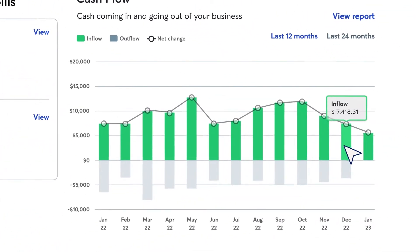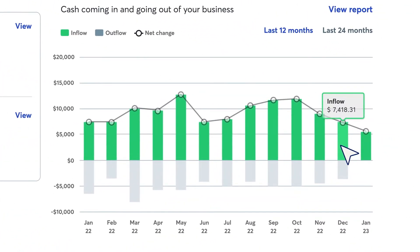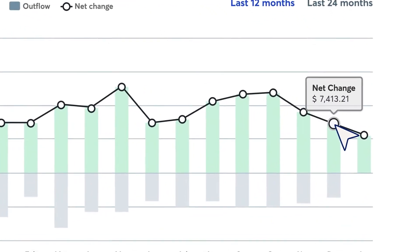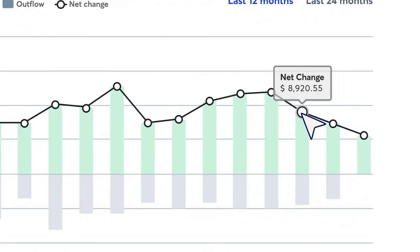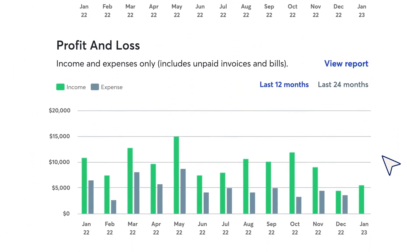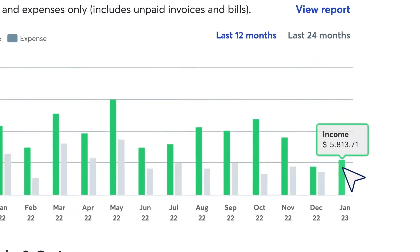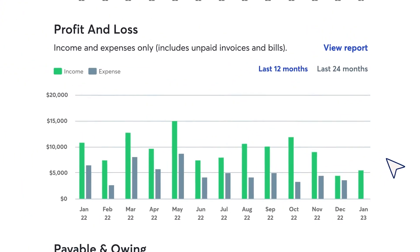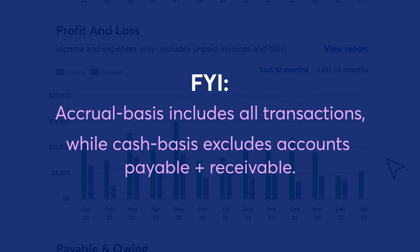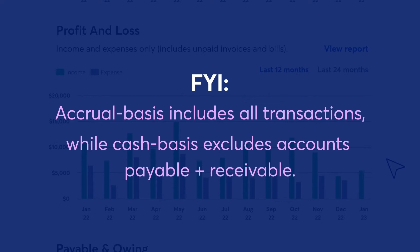The cash flow chart shows you the money coming in and going out of your business and the net change. The profit and loss chart below shows you your income and expenses per month. FYI, the charts on the dashboard are accrual-based, which means your invoiced sales are shown in the month the invoice is dated, not the month you get paid.